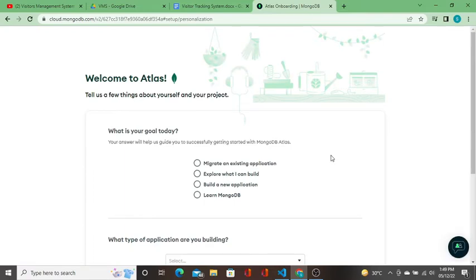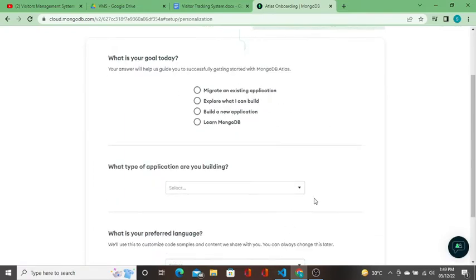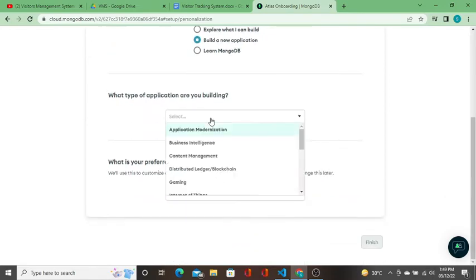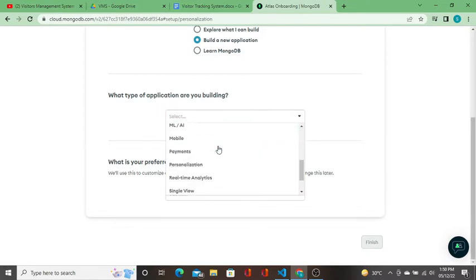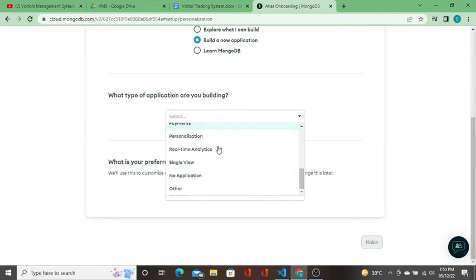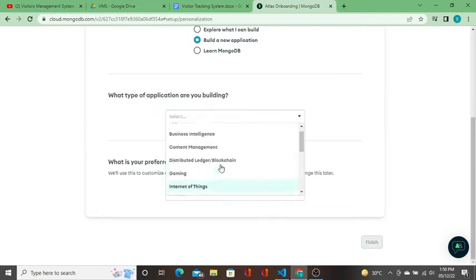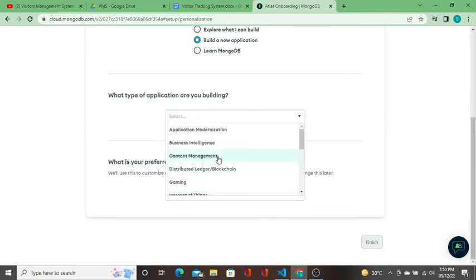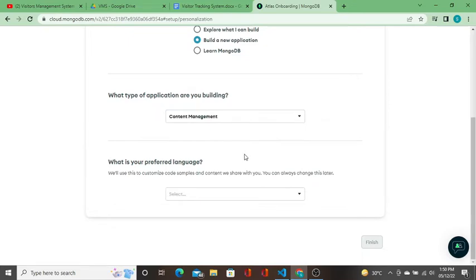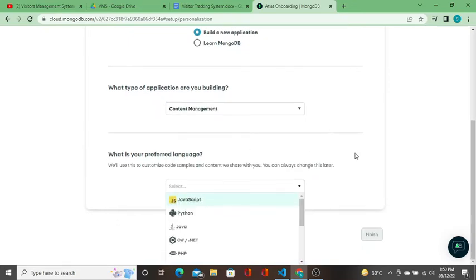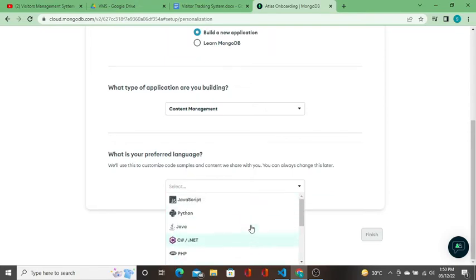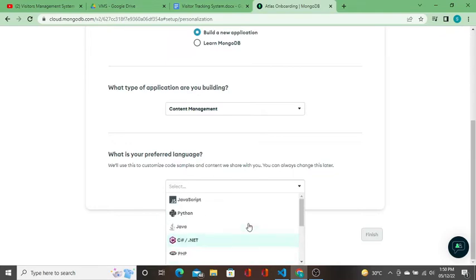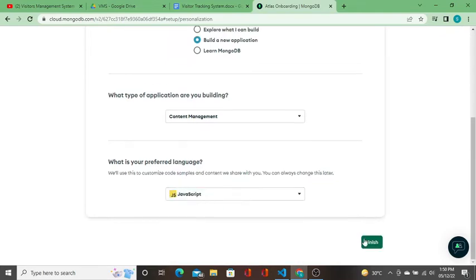It takes us to the home page. What is your goal today? I'm going to build a new application. What type of application are you building? This is a small application. I'll say content management. What is your preferred language? I'm going to do with Node.js. I'll select JavaScript and click on finish.